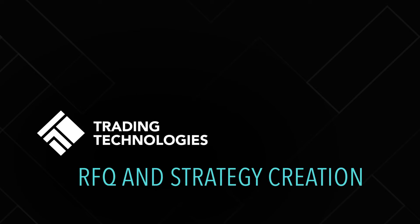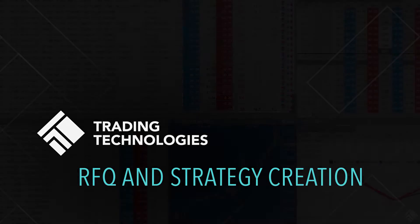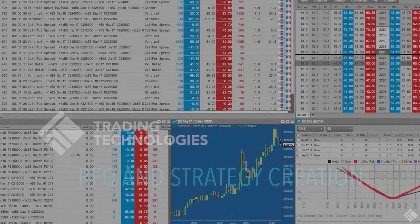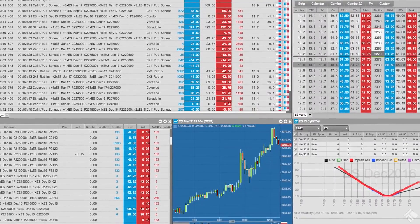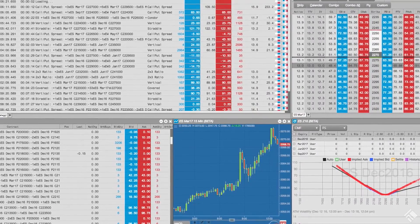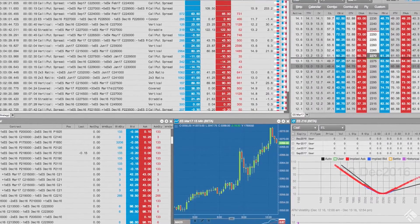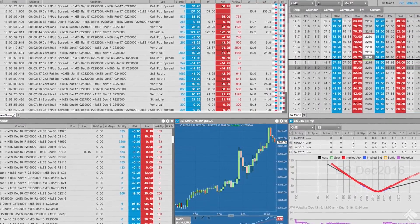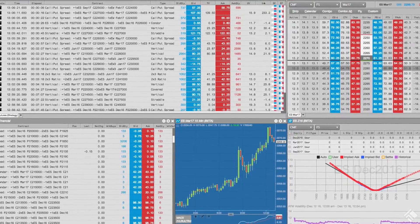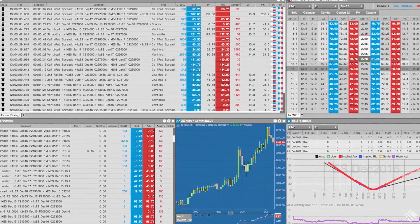The TT platform gives users the ability to create user-defined strategies on supported exchanges, submit RFQs for instruments and strategies, monitor RFQs submitted by market participants, and respond to RFQs by quickly placing orders.